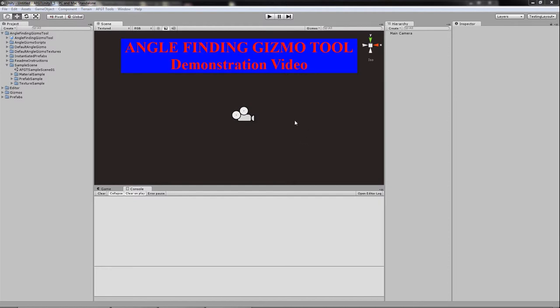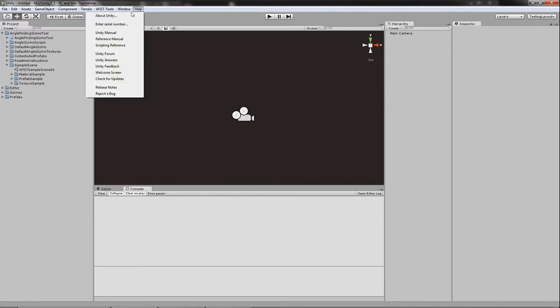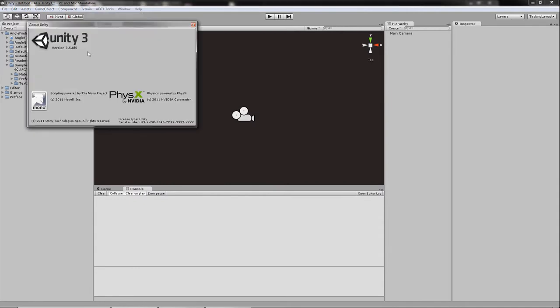Greetings fellow Unity users, this is Phoenix Talon with another video for the angle-finding gizmo tool. Currently the AFGT is at version 2 and it works with Unity 3.5 and higher.